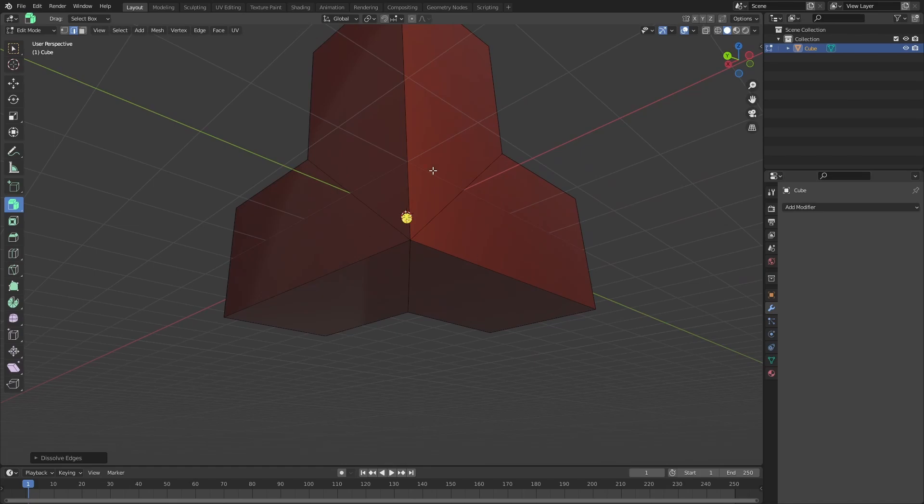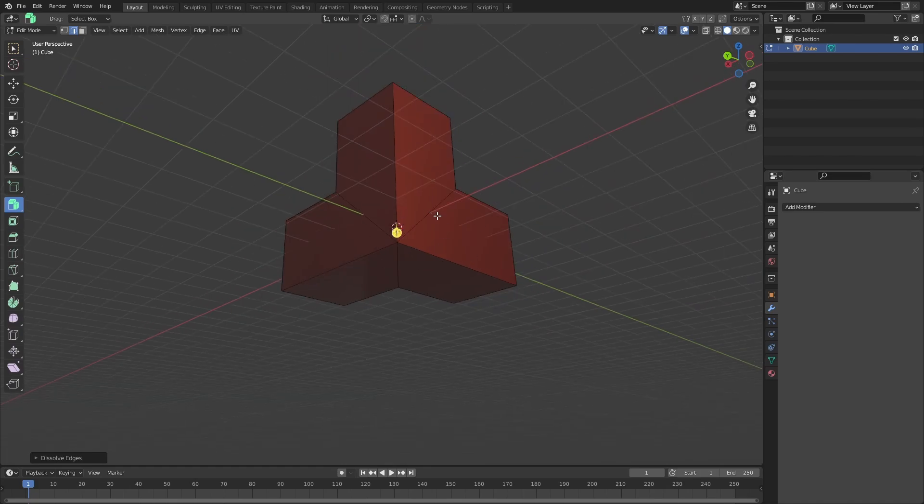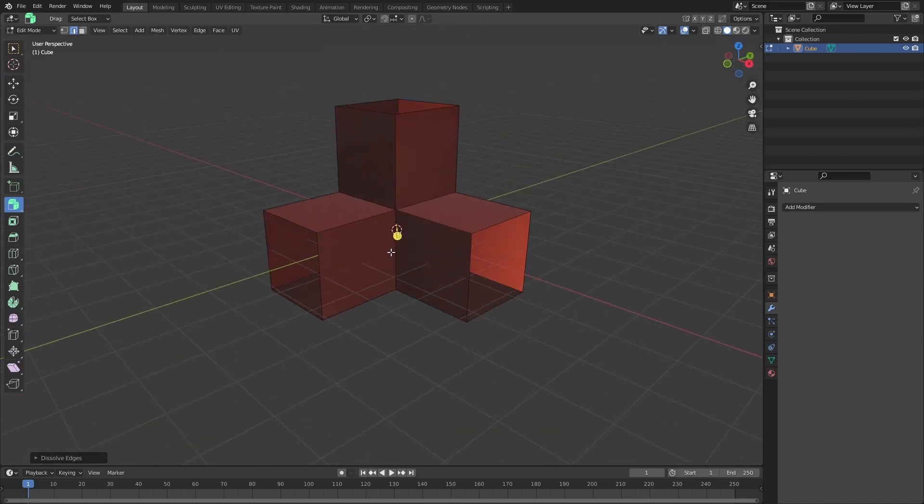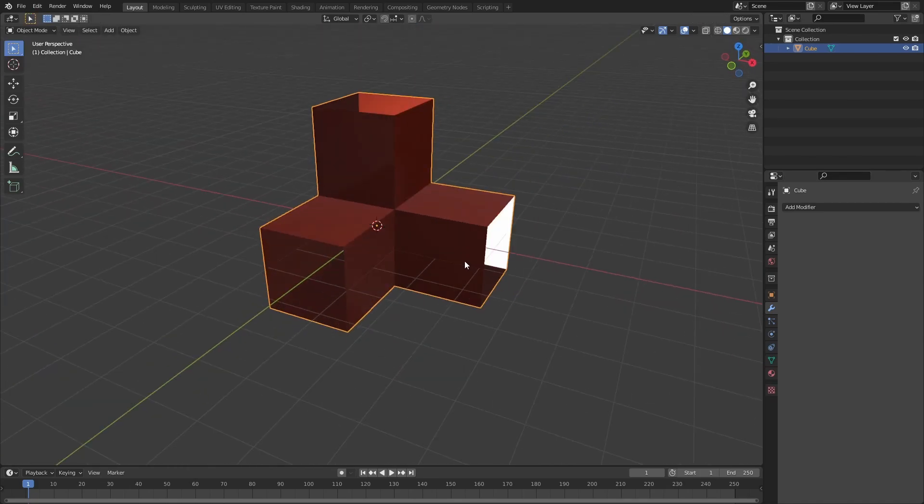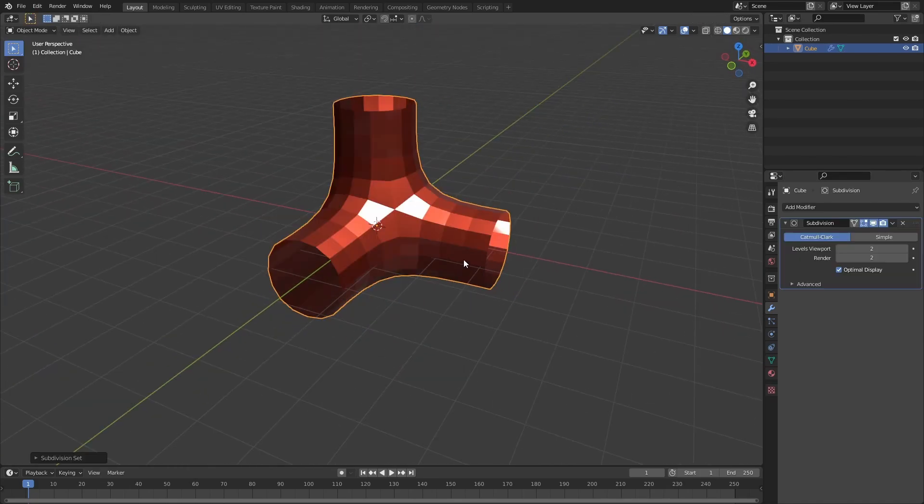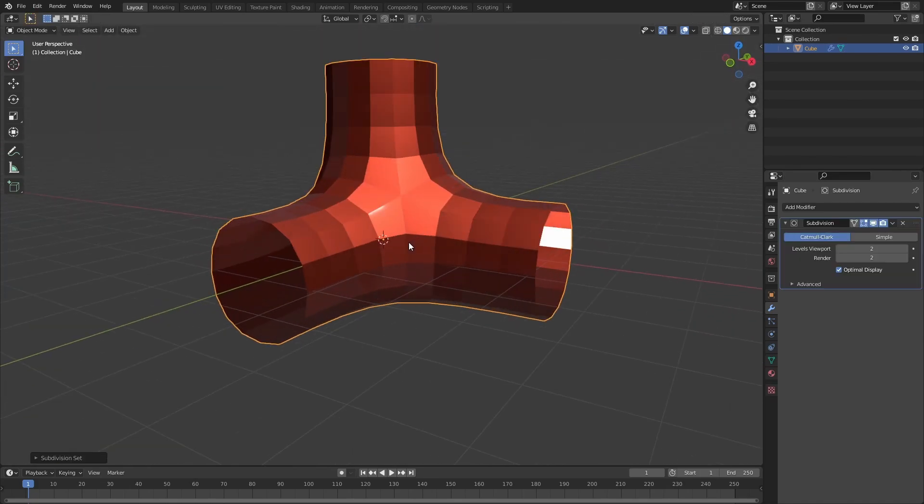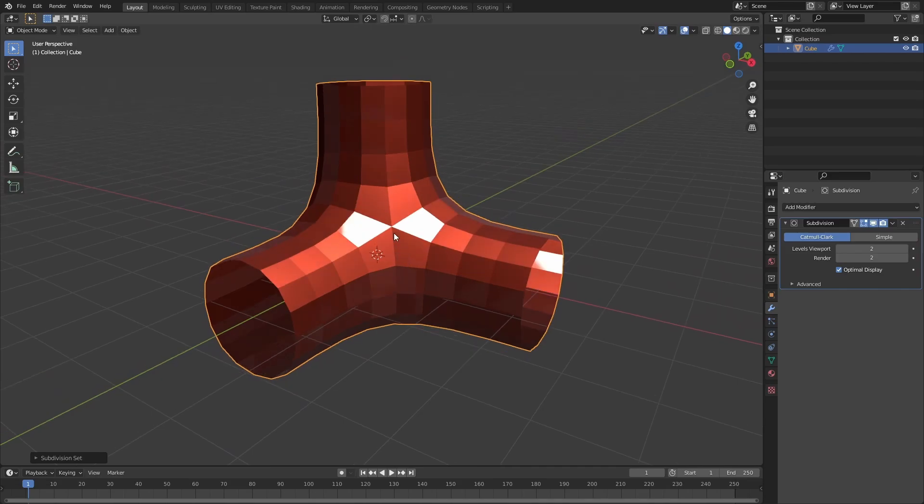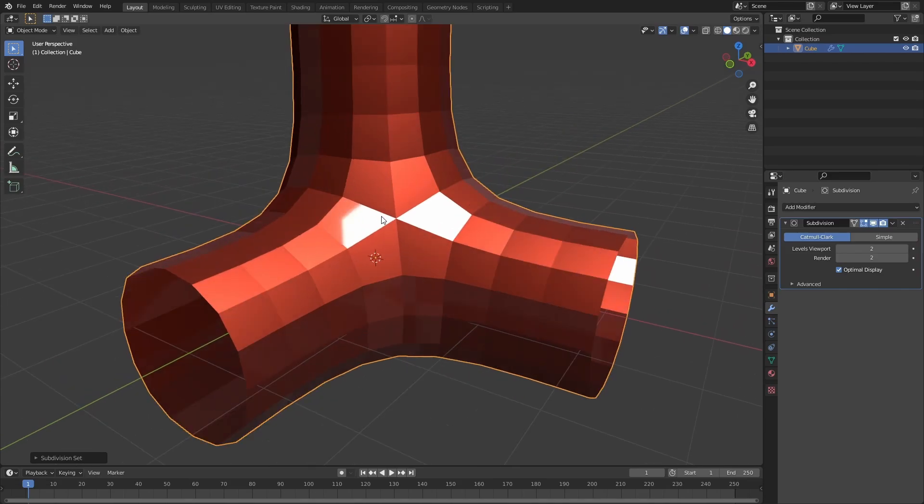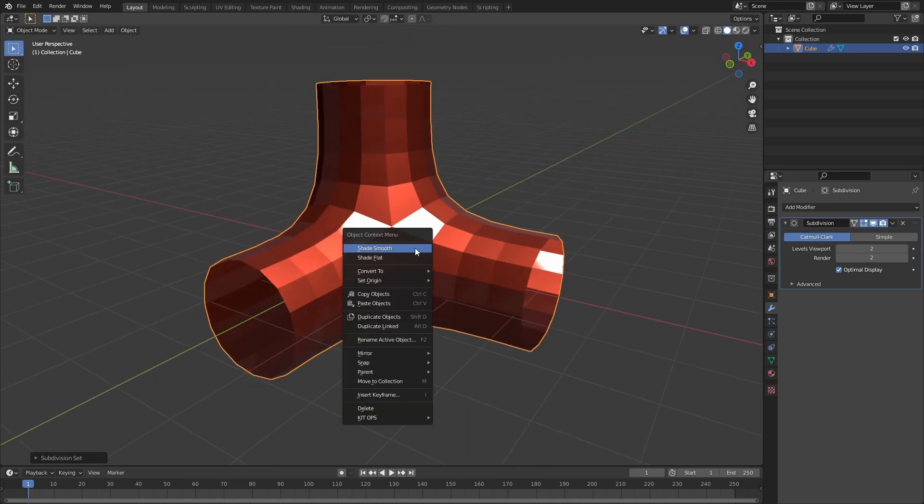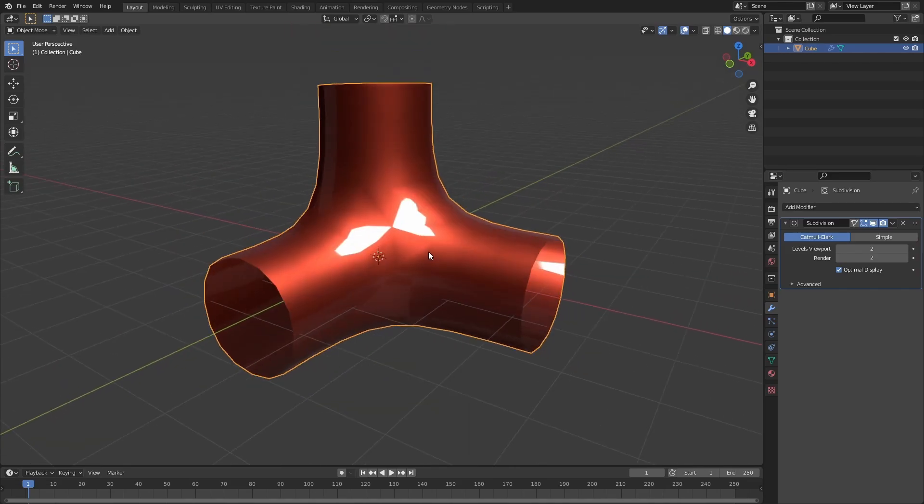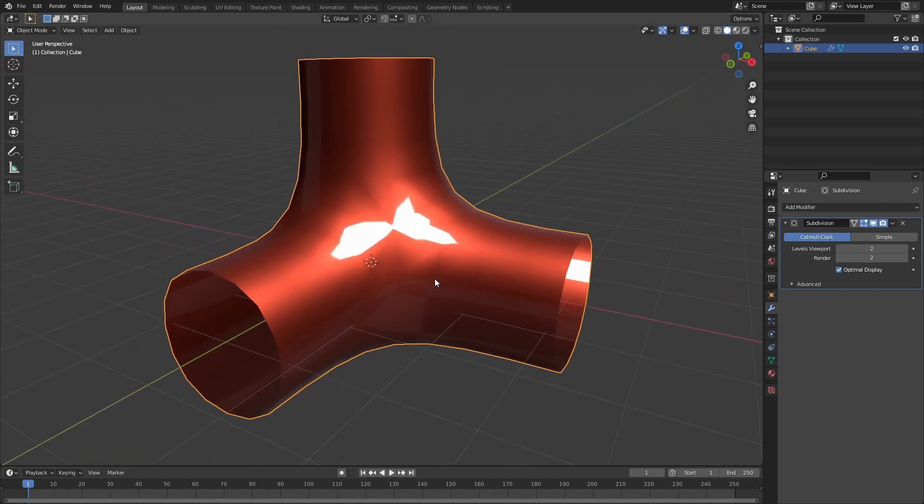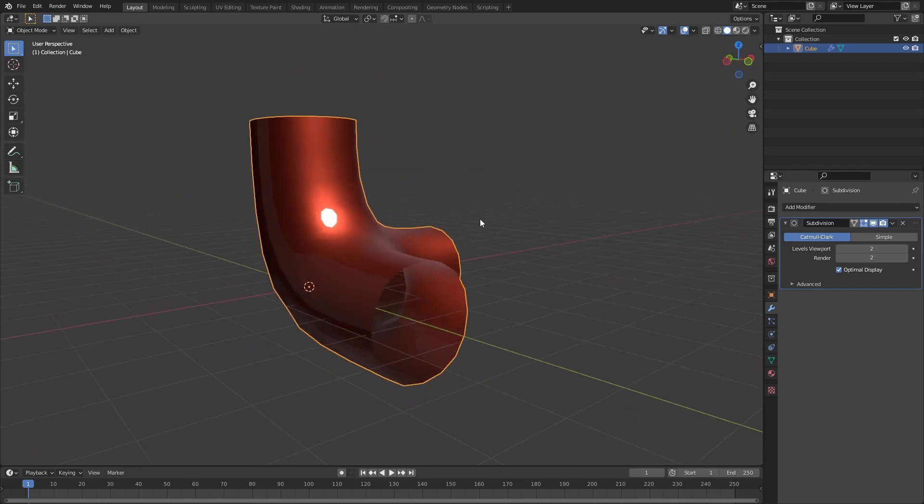And now when I subdivide this, we can see this pole is very obvious. I'll just shade smooth, and we still have some artifacts here. You'll notice we have artifacts here as well.